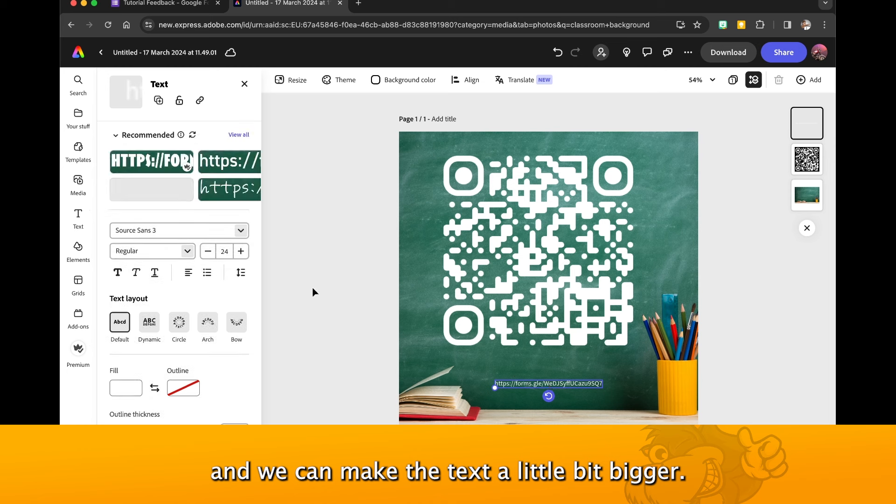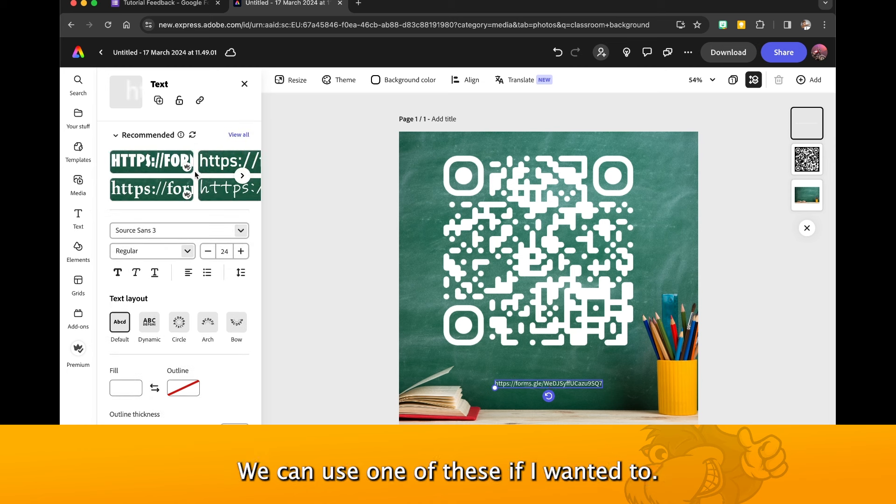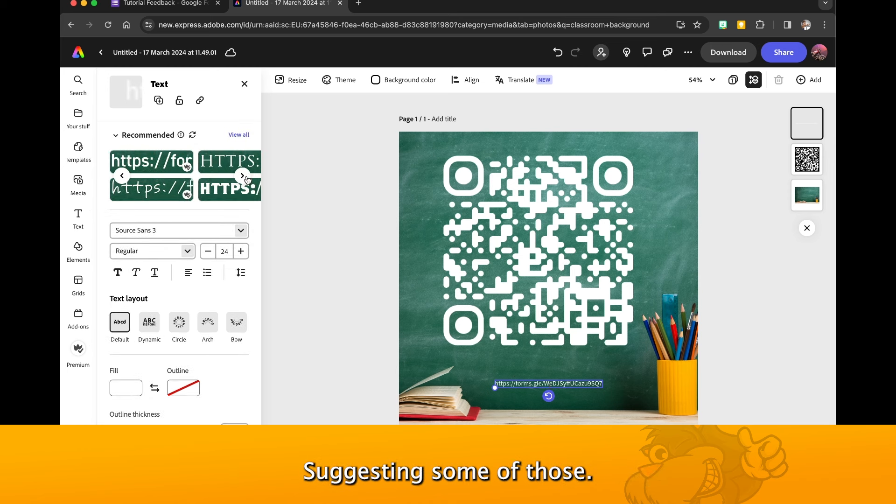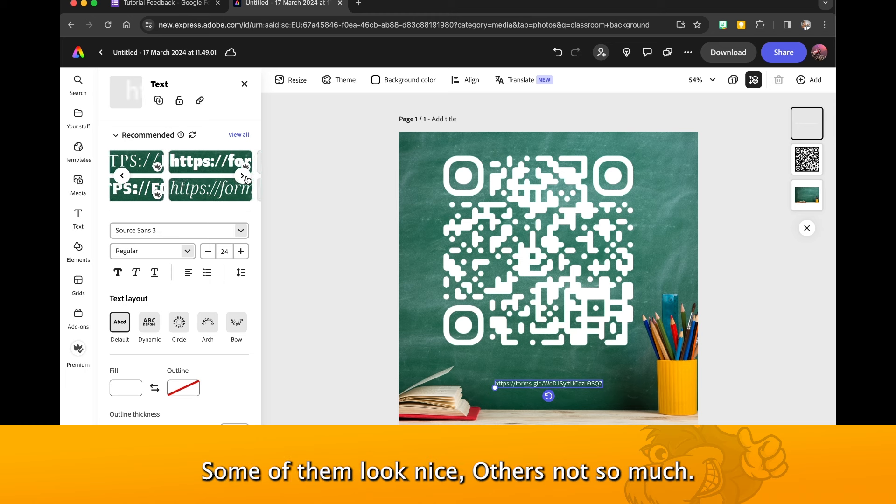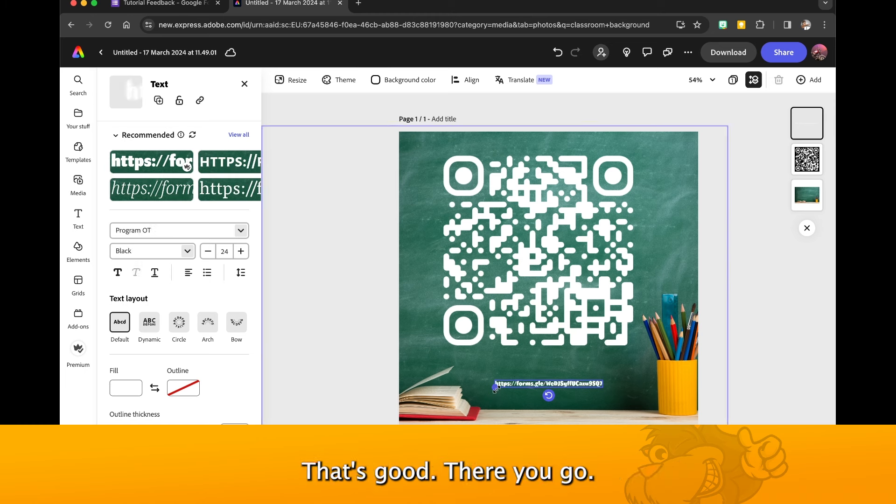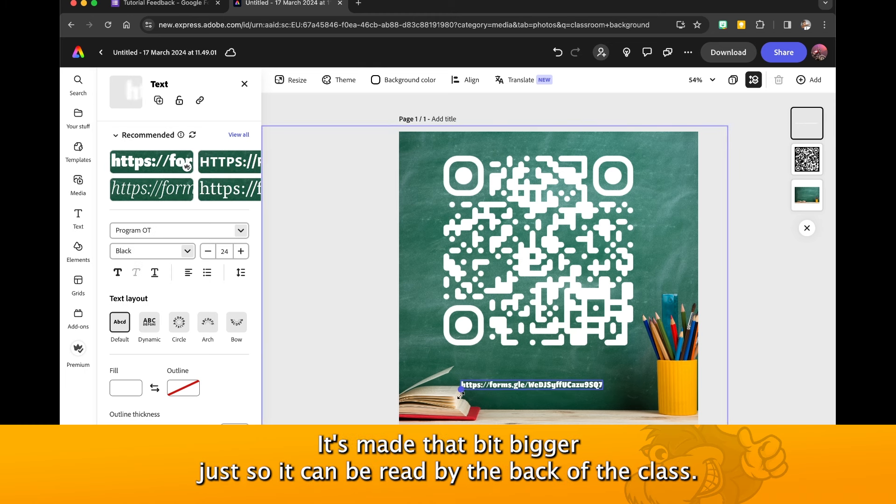And we can make the text a little bit bigger. We can use one of these if we wanted to, suggesting some of those. Some of them look nice, others not so much. That's good there.